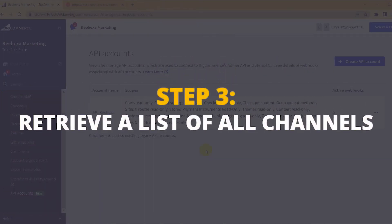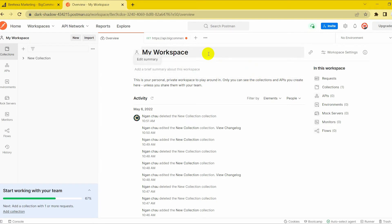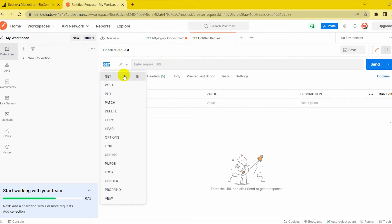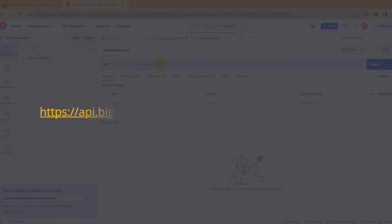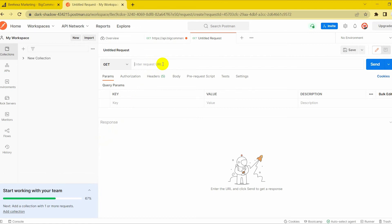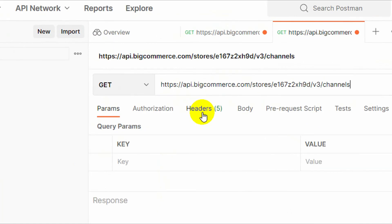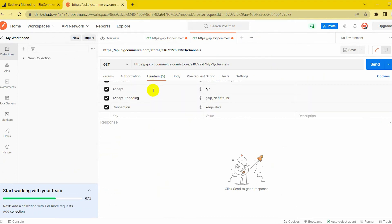Step 3: Retrieve a list of all channels using Postman. Log into your Postman and create a new workspace. Create a new GET request with this endpoint. Replace the store hash in the API path with your store hash that you generated on BigCommerce. In the header section, enter your X-Auth-Token on the key box and your access token value on the value box.